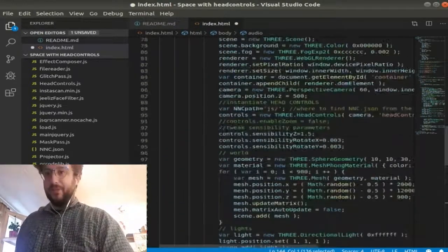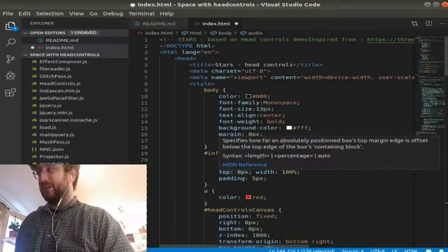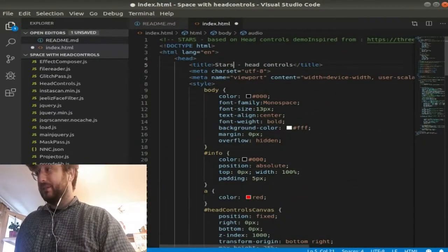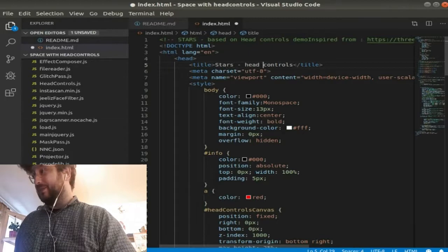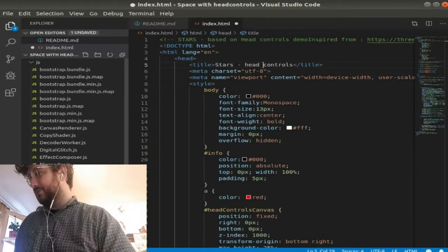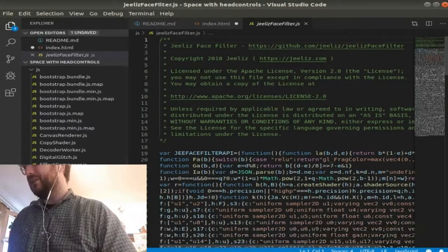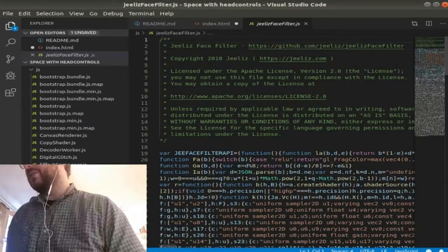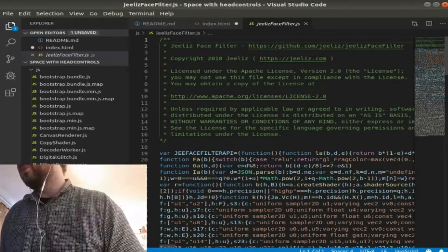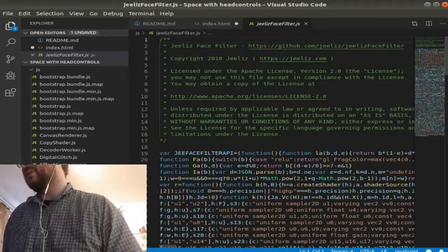Yeah, that's an overview, quick experiment with head controls. As like said, Jeely's Face Filter, which is on Github.com Jeely's Face Filter.